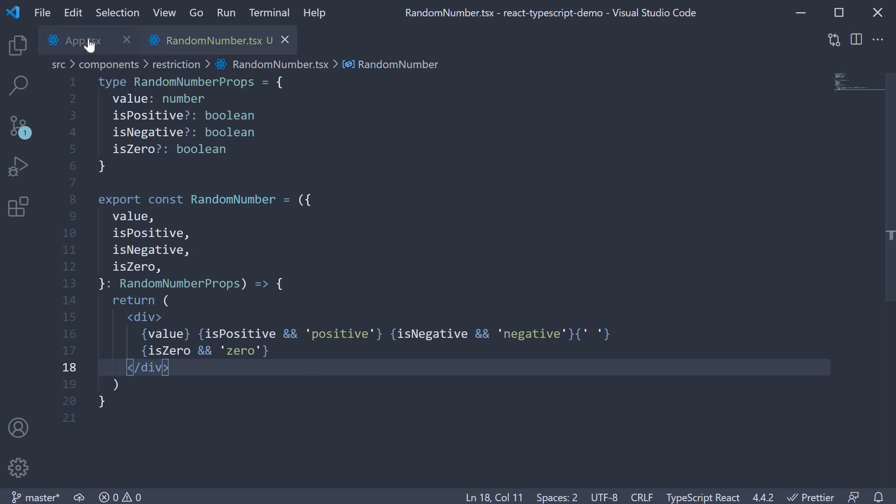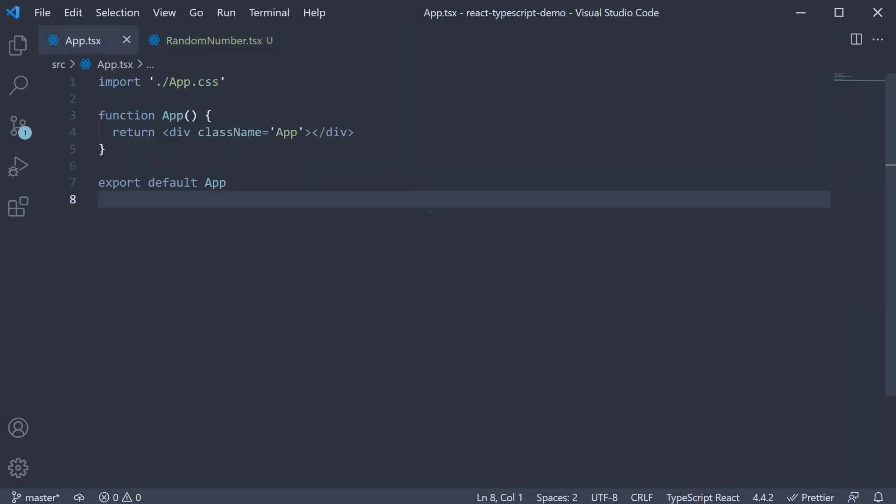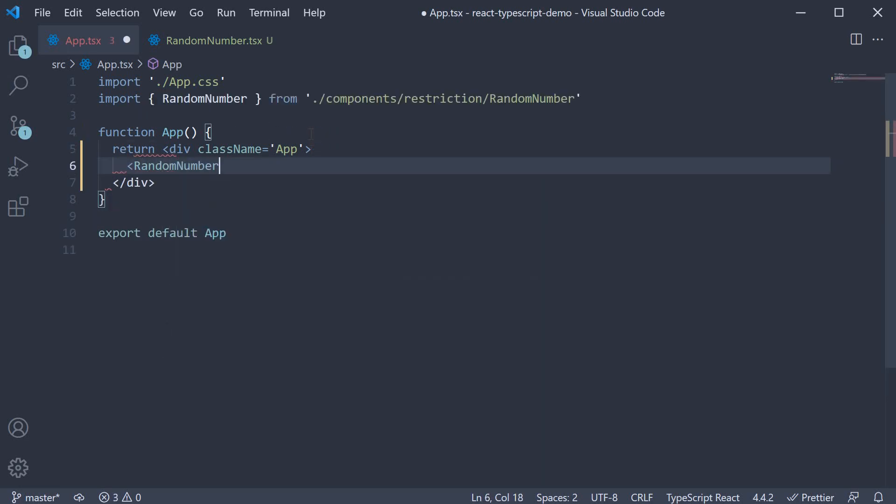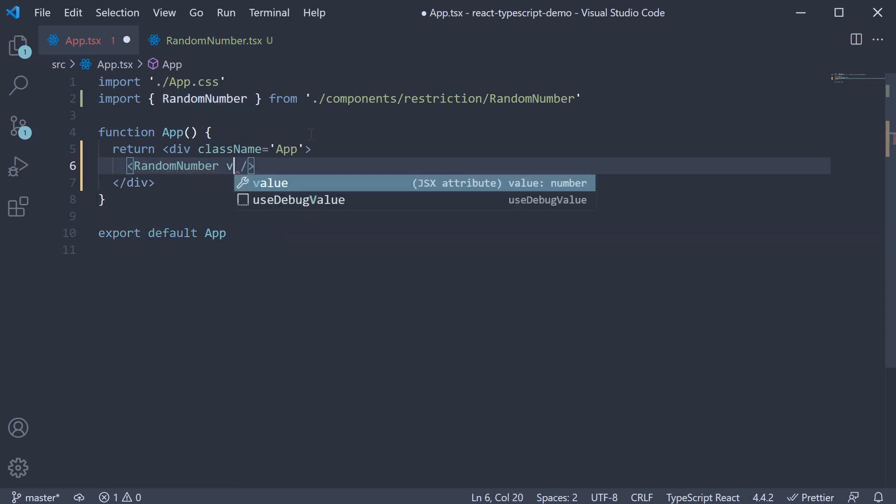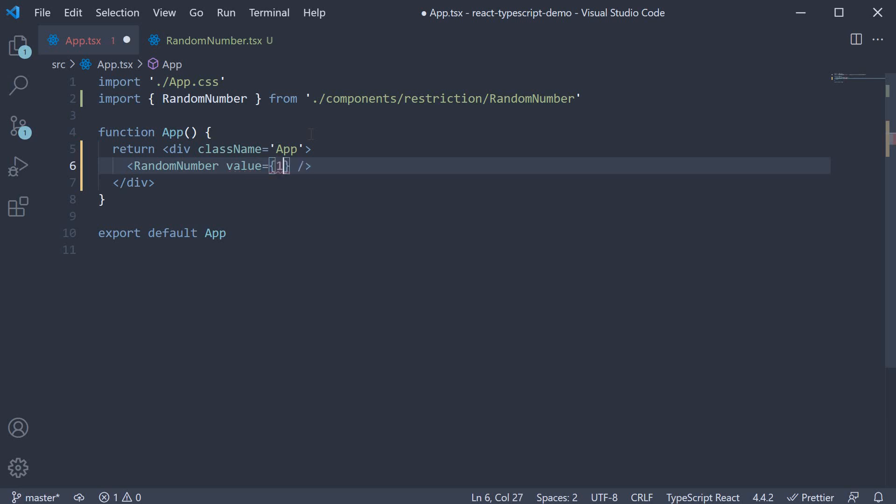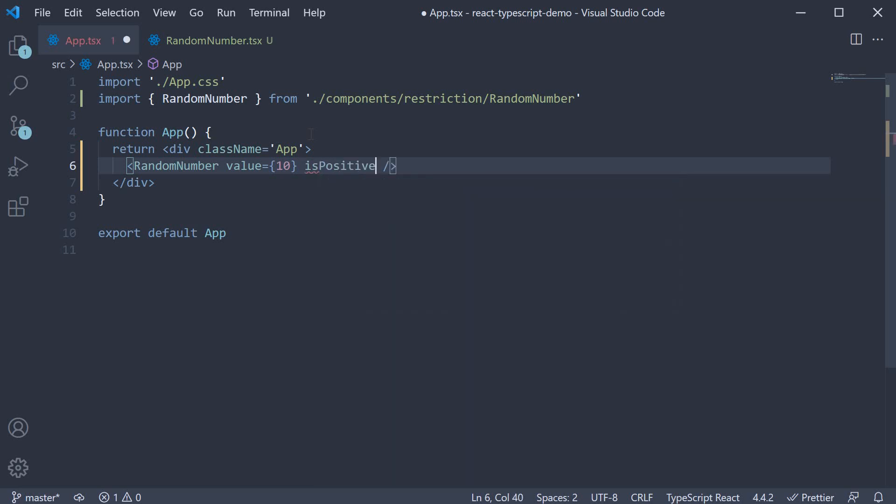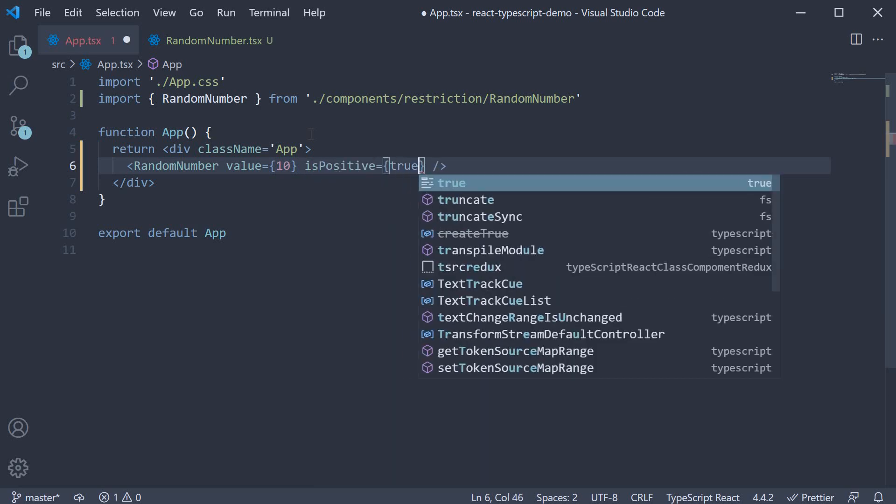Let's go to app.tsx and invoke the component. Random number. Make sure to import it at the top. And let's pass in a prop. Value is equal to 10.